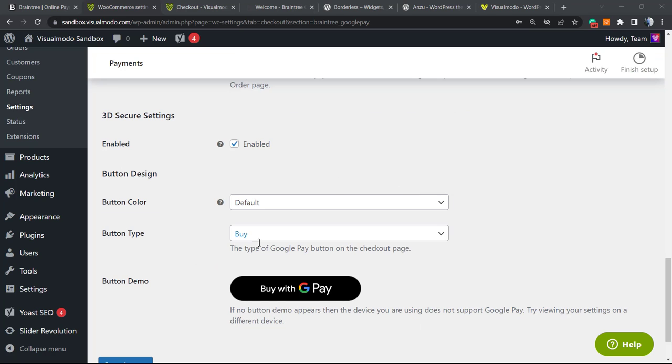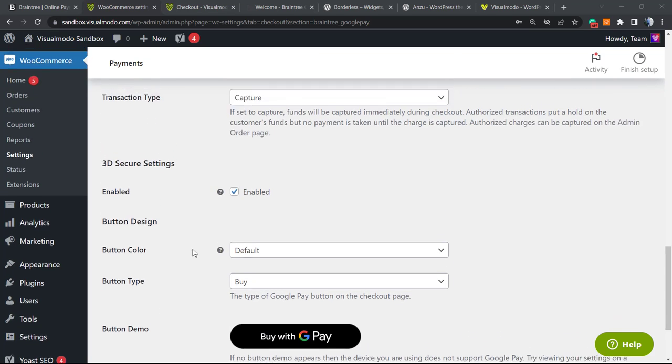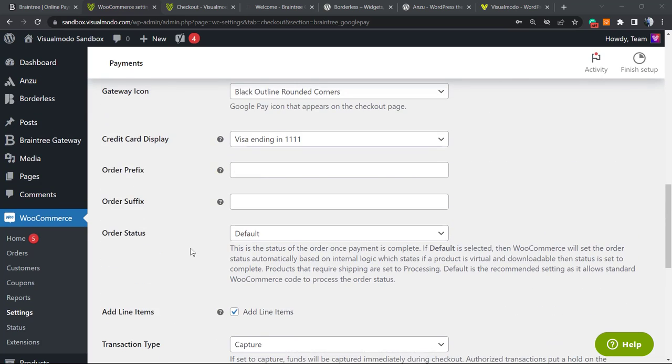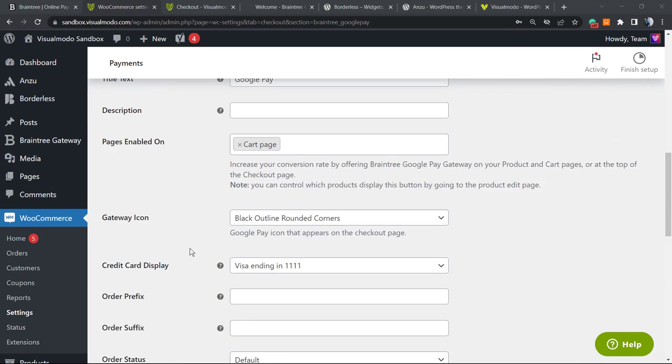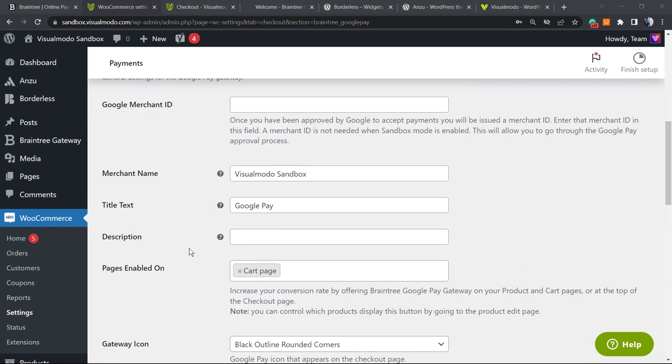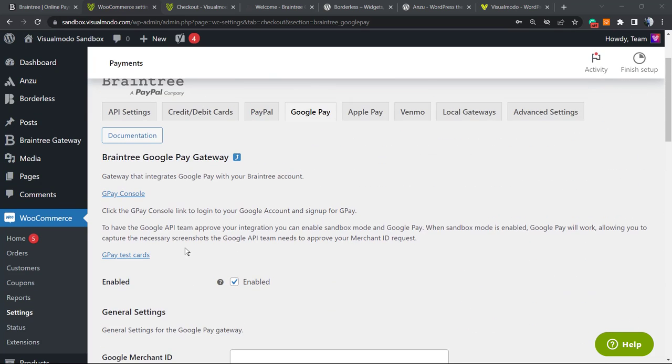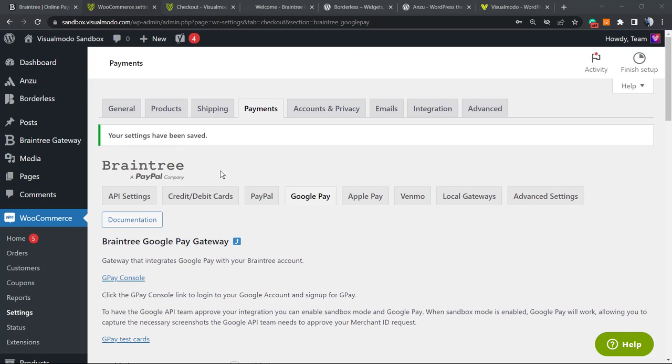Now if you go to your checkout page, you can see the Buy with Google Pay option if we enable this and set this all up. Simple, easy, and effective. Now we can connect your preferred payment gateway accounts to receive money properly and easily.